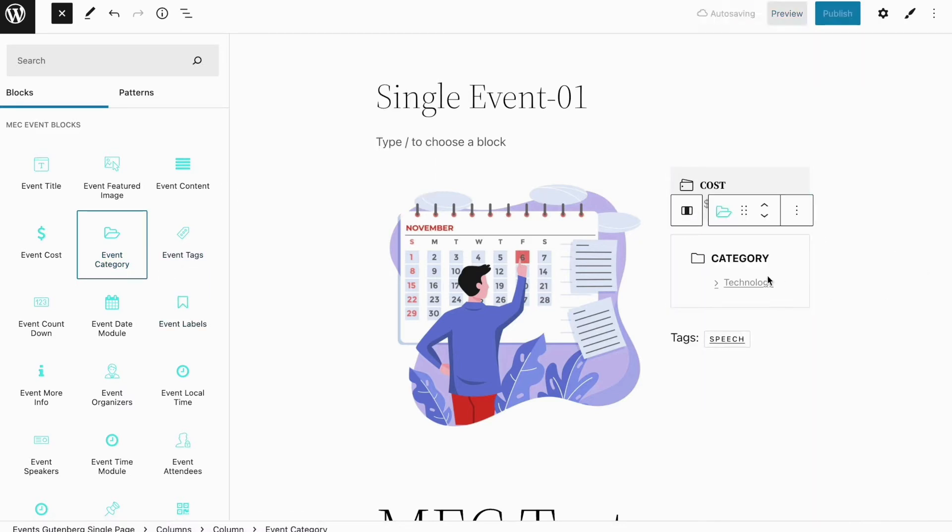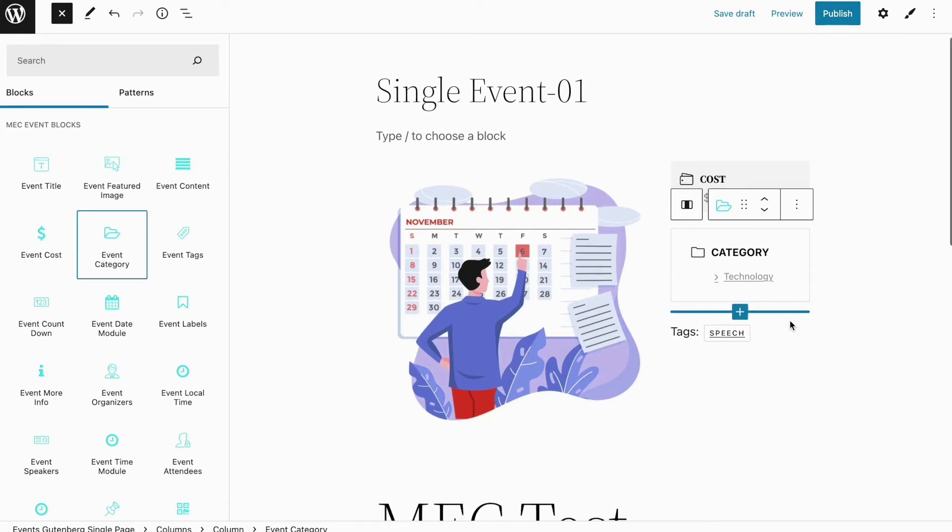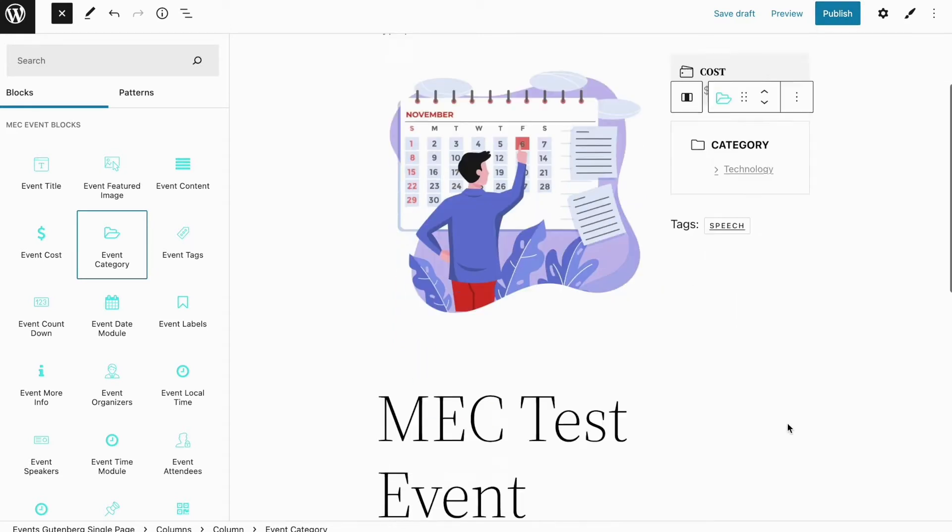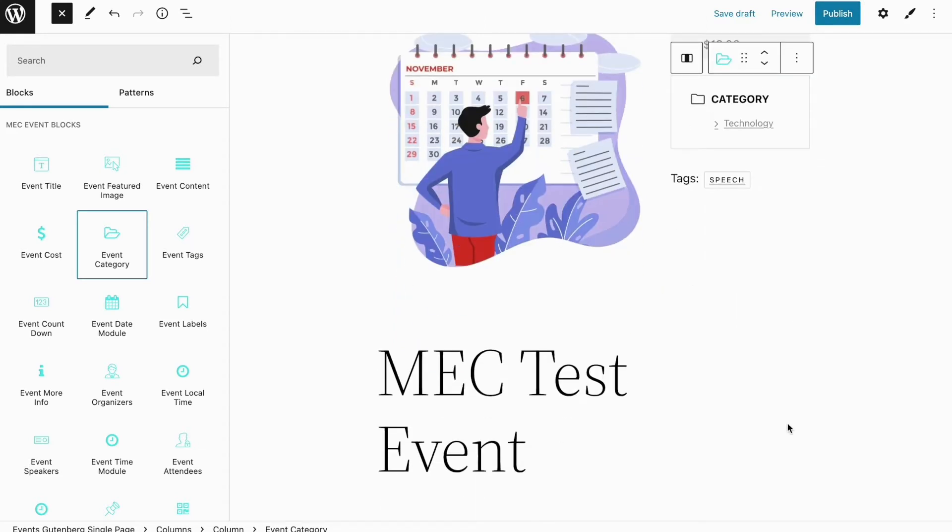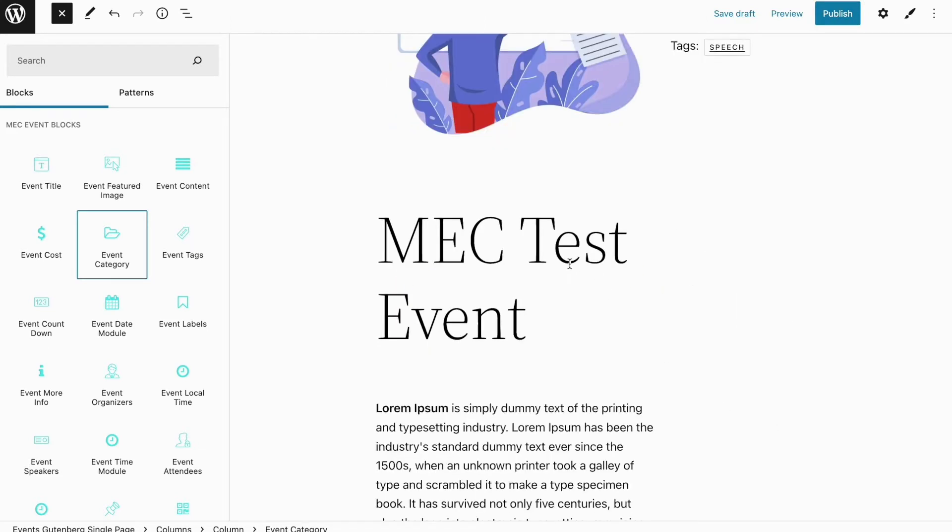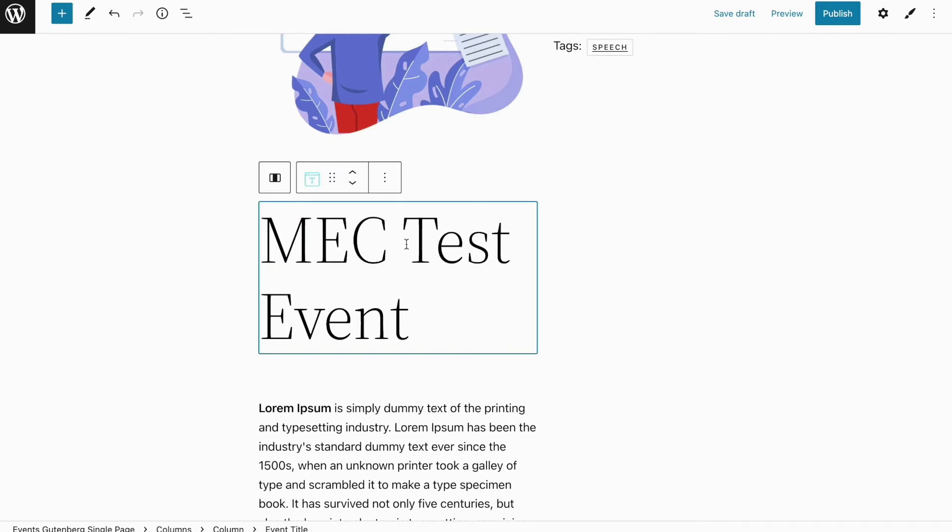Now we can either click on publish to publish the page with a default style of Modern Events Calendar, or we can click on each block and click on this item here to customize the style of each element on my single event page using the Gutenberg Builder.